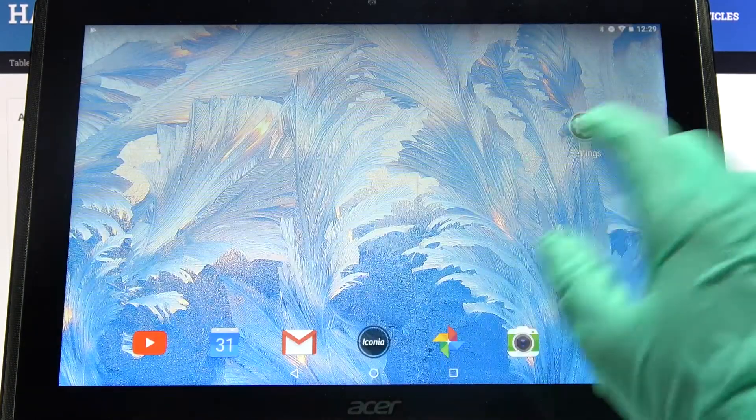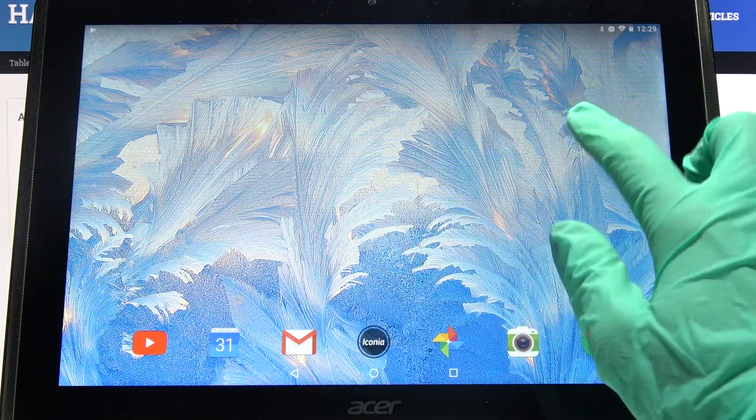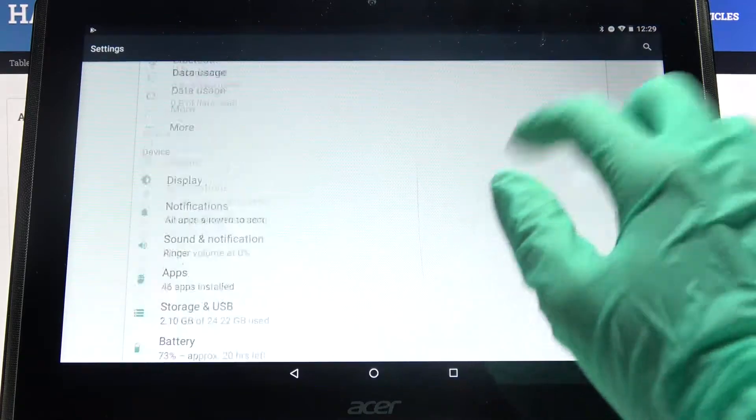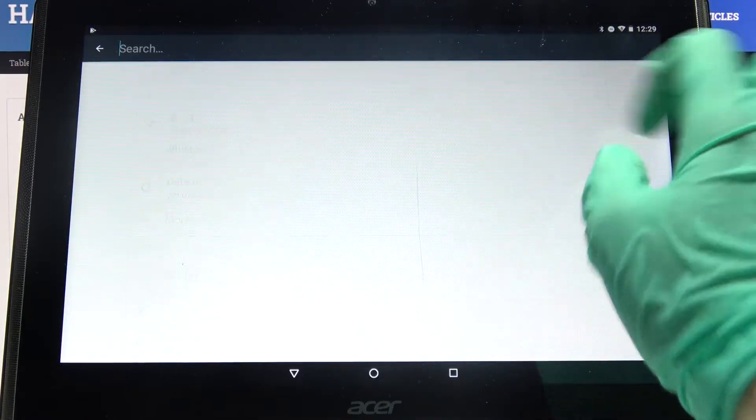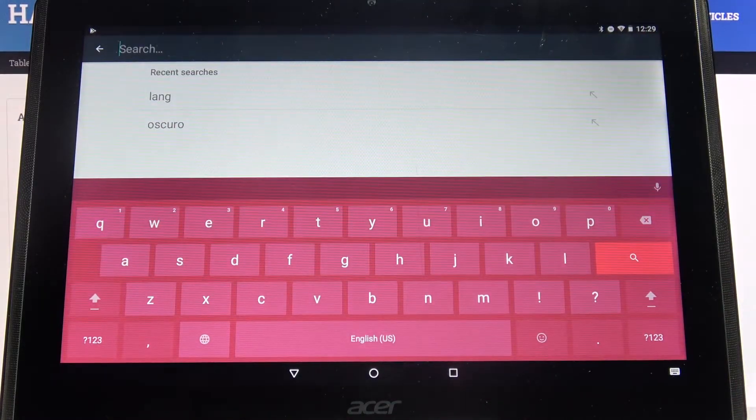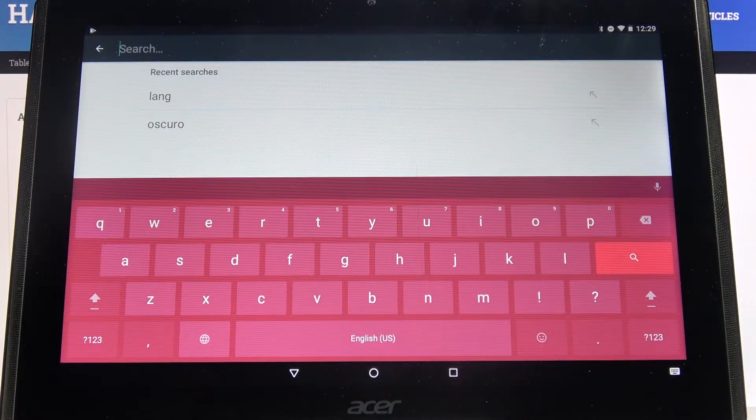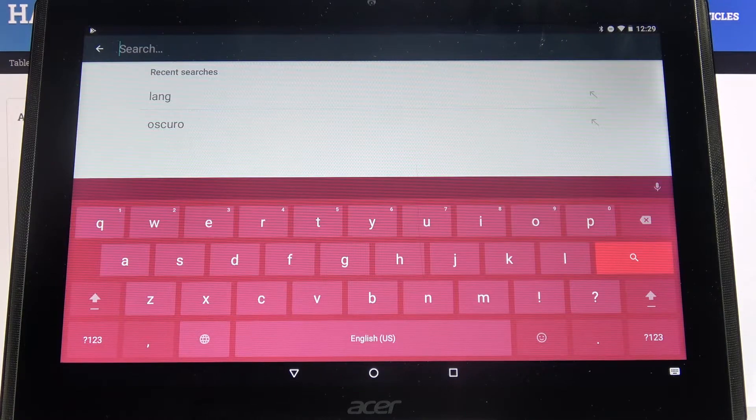So now when I go back and access my keyboard again, I can see the theme has changed. Thanks so much for watching.